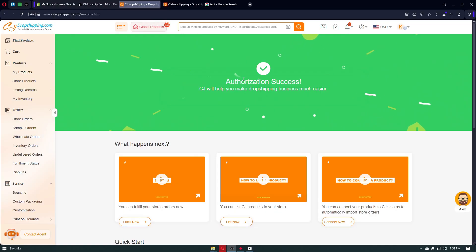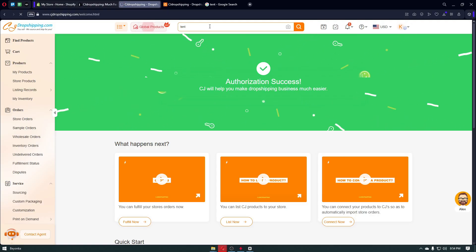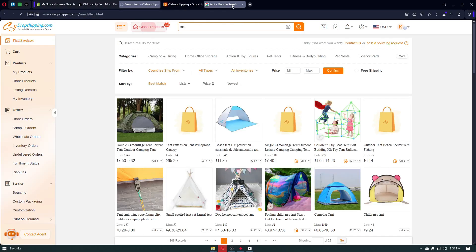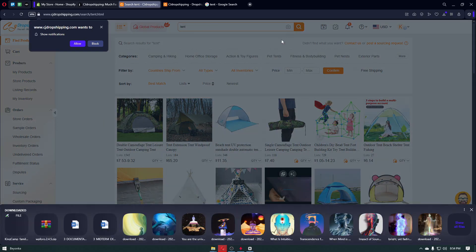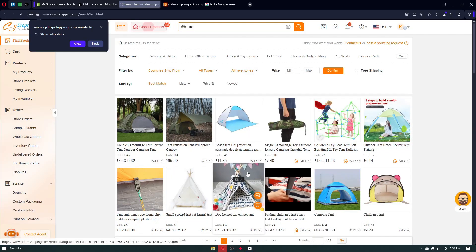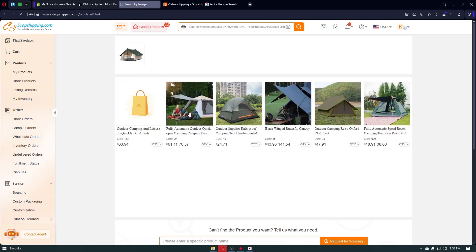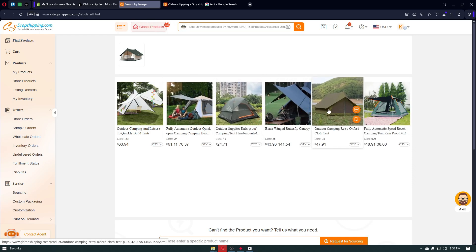Inside CJ Dropshipping, search for the item you are looking for. In my case, since I downloaded the image of the tent I want to sell, I can click on the Image button, upload my tent image, and it will search for an item that matches. I think this item is close enough, so let's click on it.